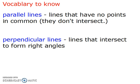Let's start with some vocabulary. Parallel lines are lines that have no points in common — they don't intersect. Perpendicular lines are lines that intersect to form right angles, not just any two lines that intersect, but specifically they must meet at 90 degrees.